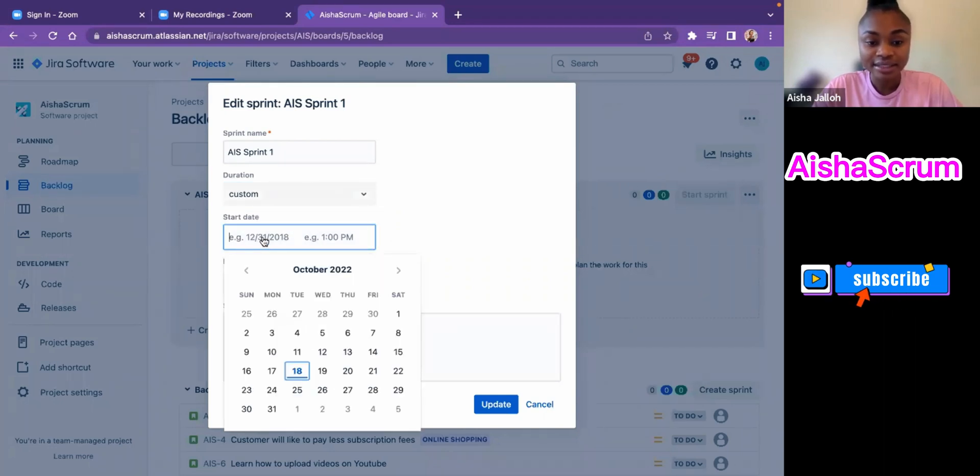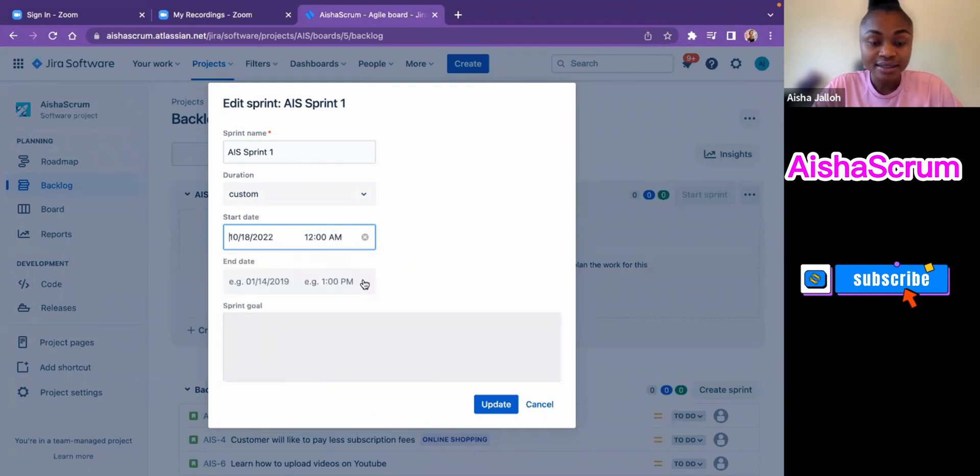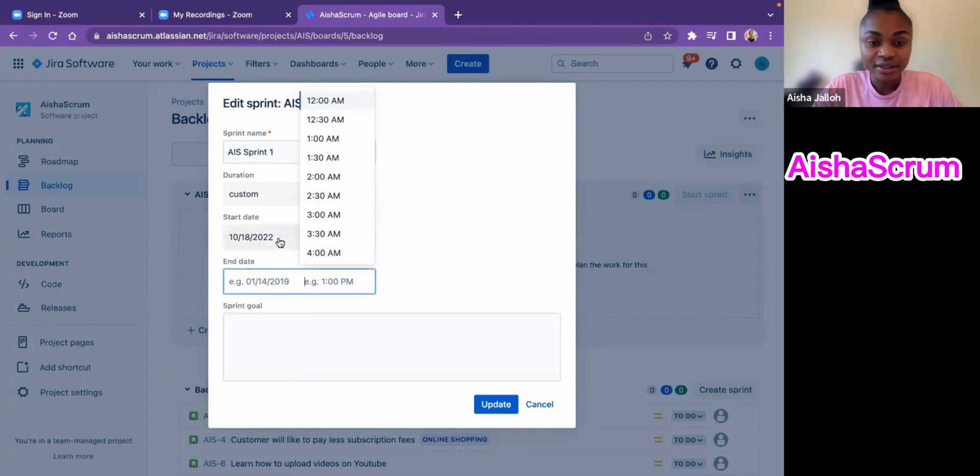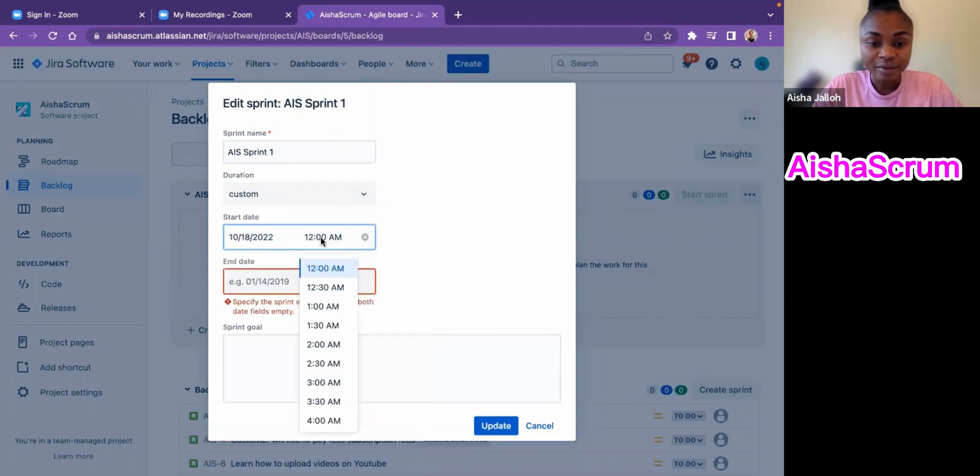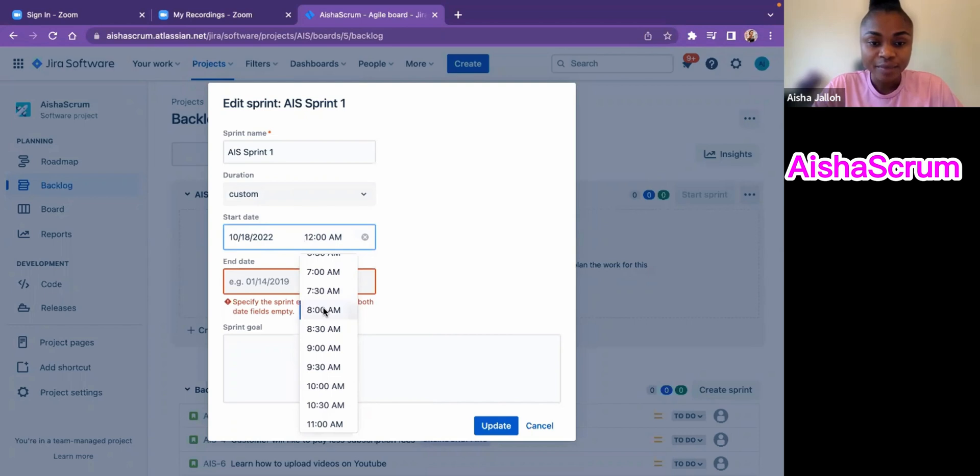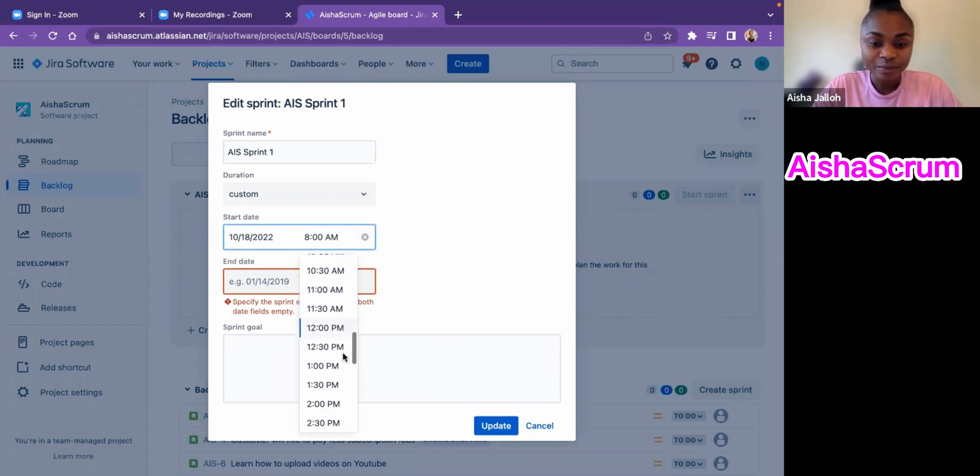First, I'm going to click on the date, so I'm going to say that this sprint will be starting today on the 18th, and I'll have this sprint start at 8 p.m.